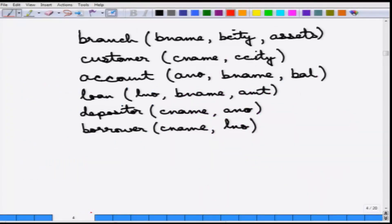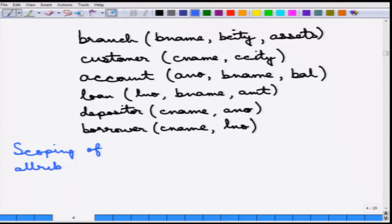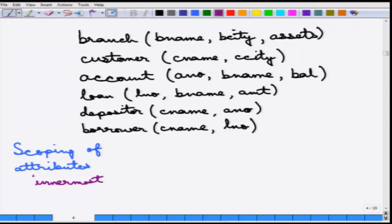A related issue for nested subqueries is the scoping of attributes. This is the same issue as in other programming languages such as C. When a block of statements is used inside another block and the same name is used, which scope does it apply to? The same default rules apply: if nothing is qualified, it applies to the innermost query; otherwise, it can be qualified.